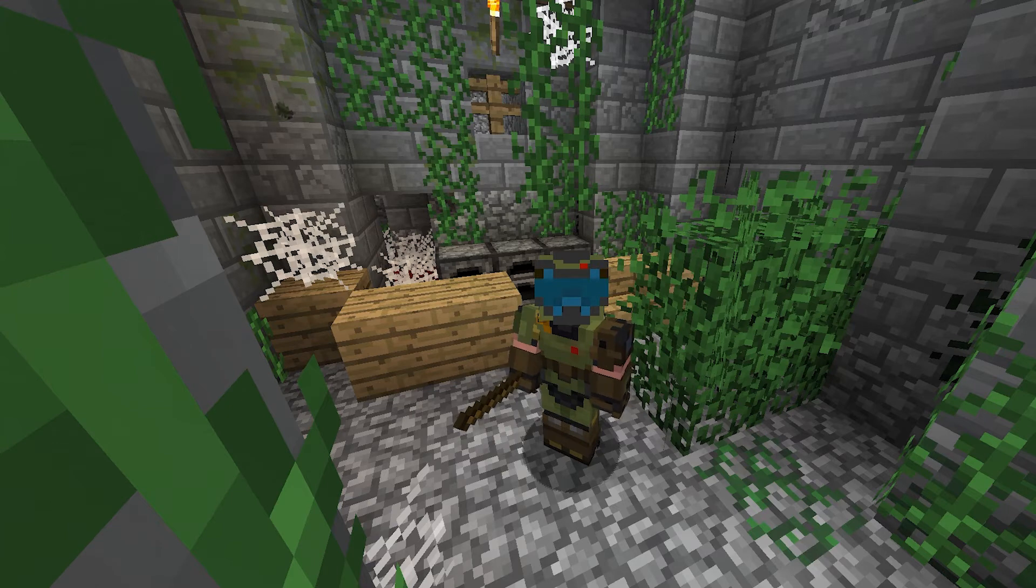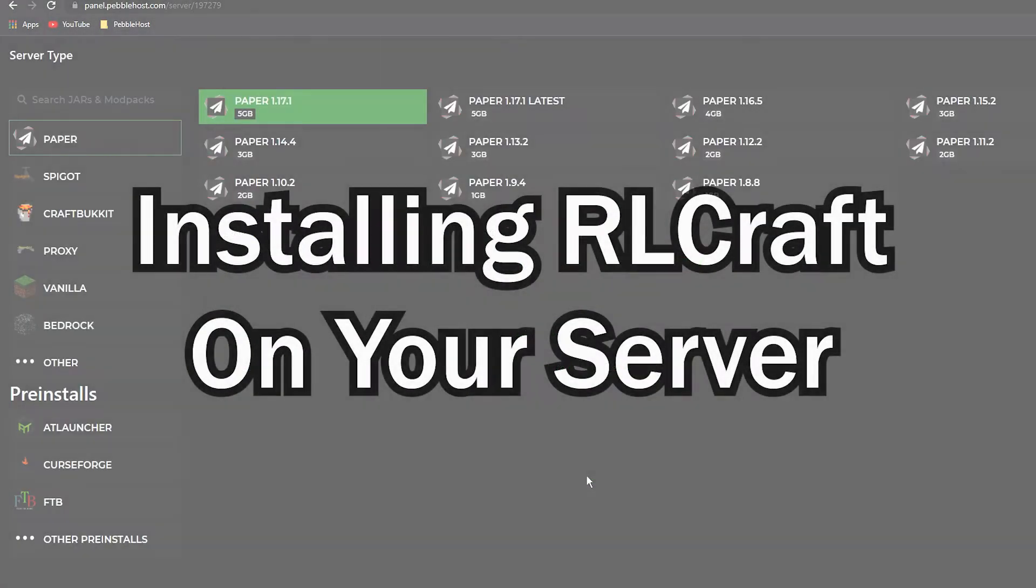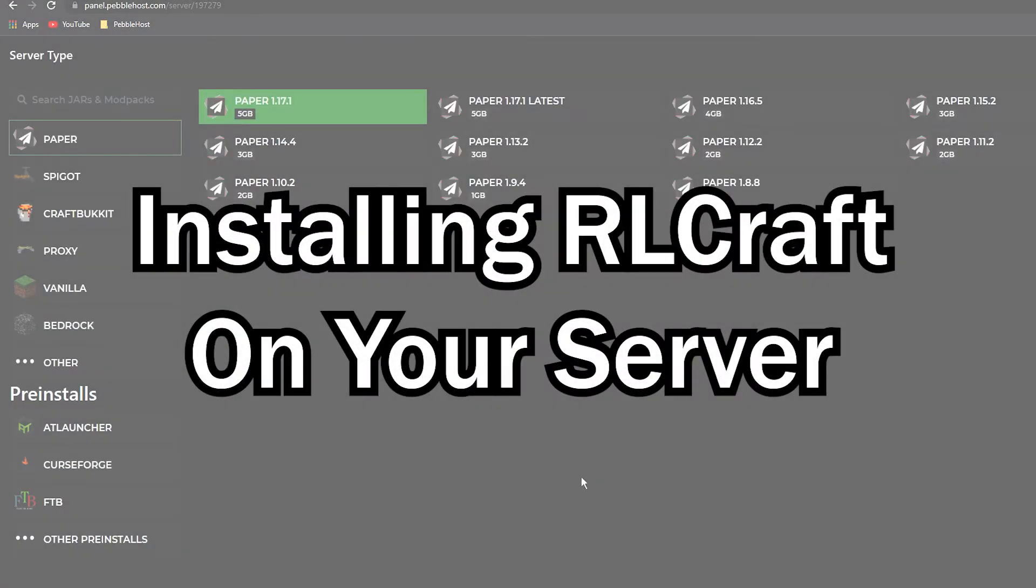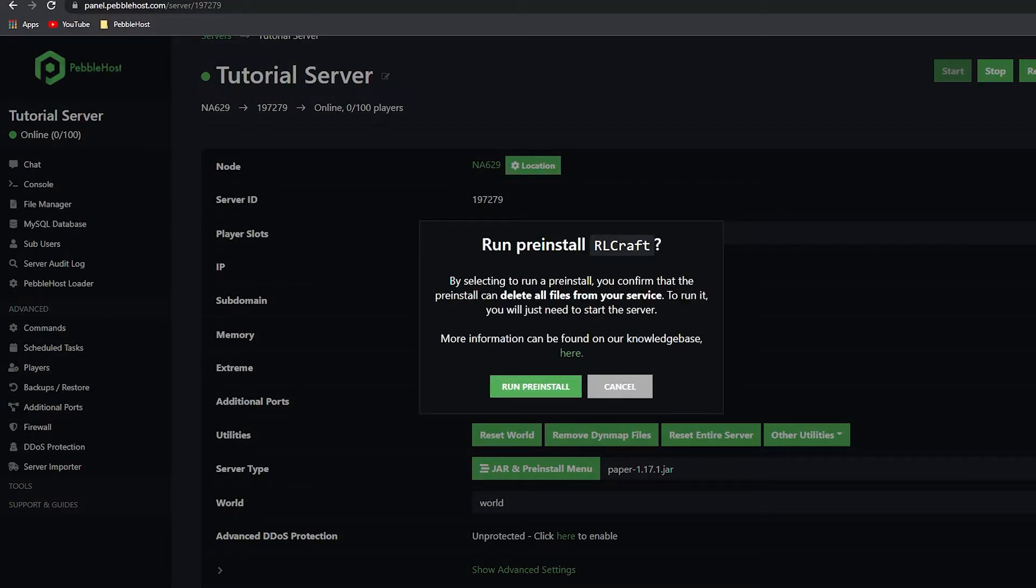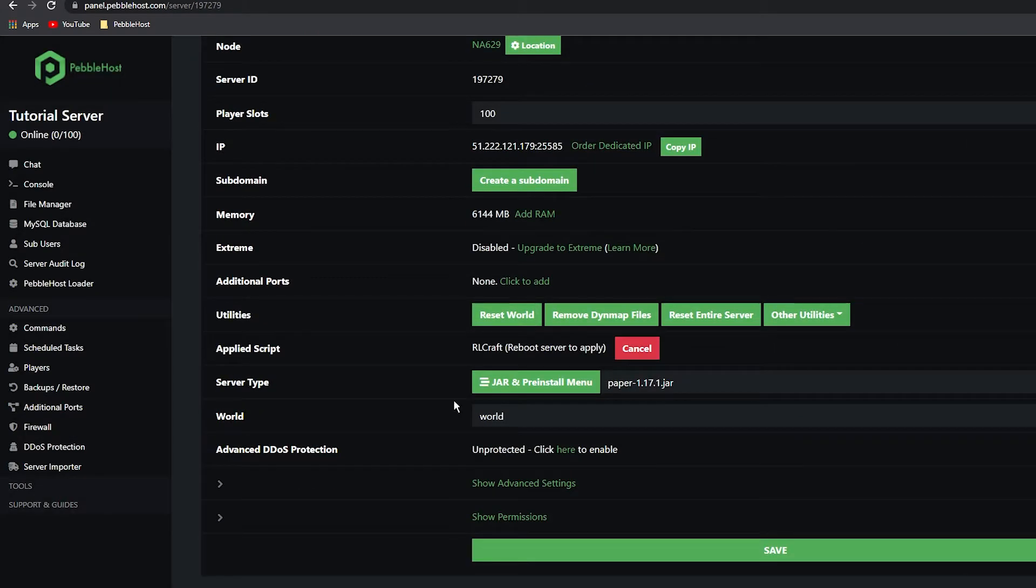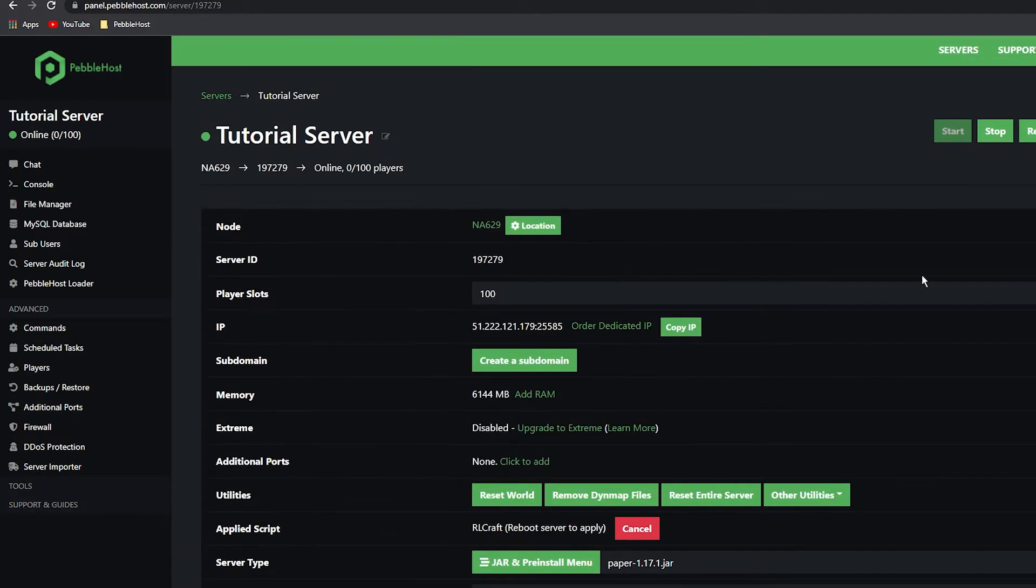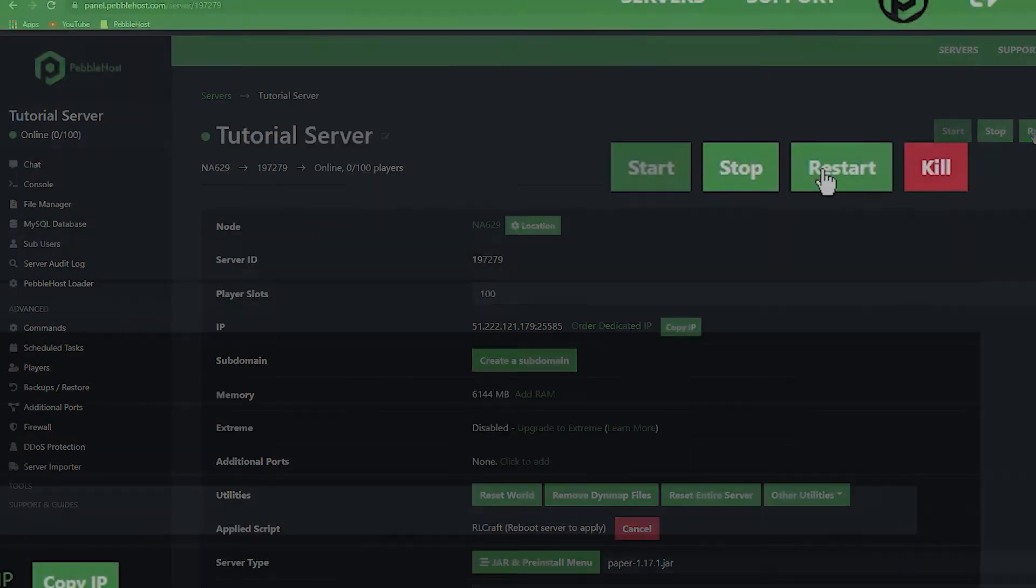You can just search at the top for RL. As you can see, RL Craft 2.8.2 - we can click this and then click save. It will then ask you to run the pre-install. Just click run pre-install right here. As you see, applied script RL Craft, but we have to reboot the server to apply it, so we can do that now.